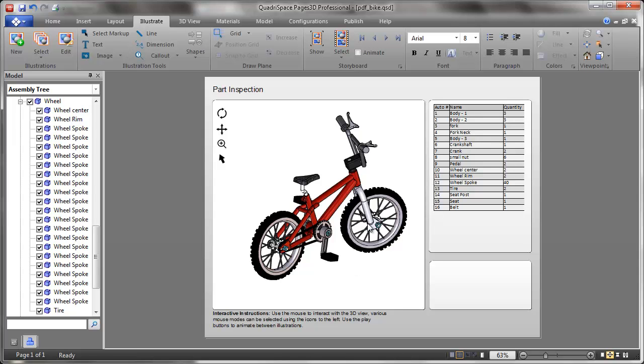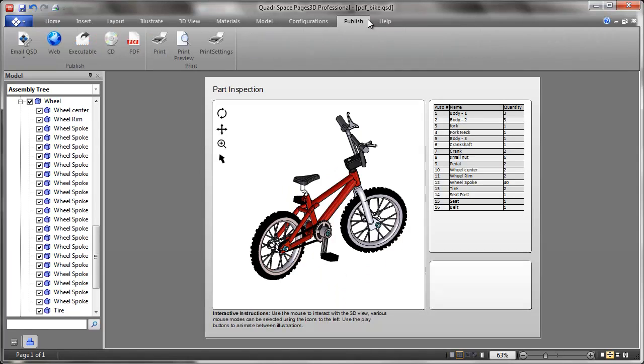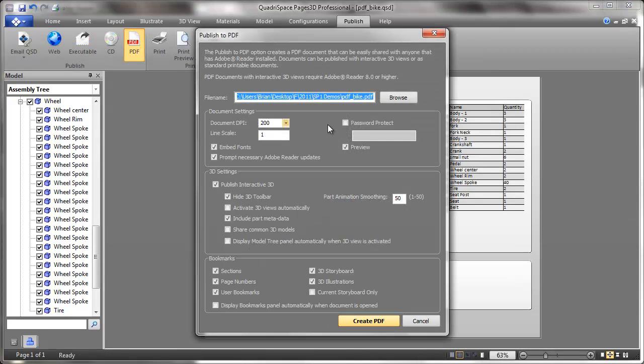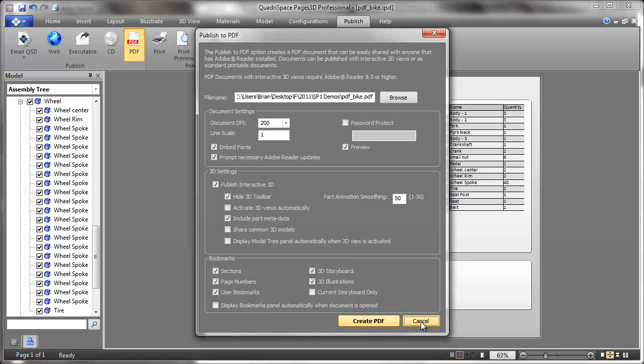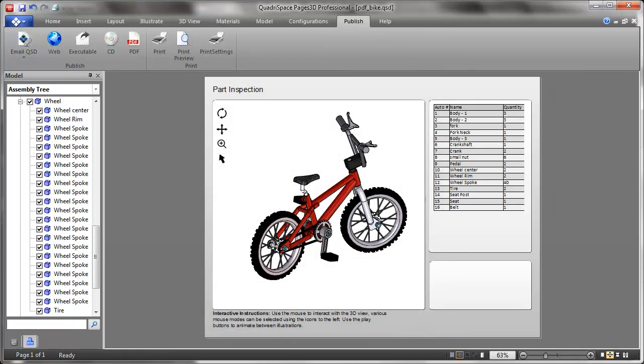To publish, you go to your publish menu, you click PDF, you select your different options, and then you hit Create PDF. I've already created one, so let me just pull that up.